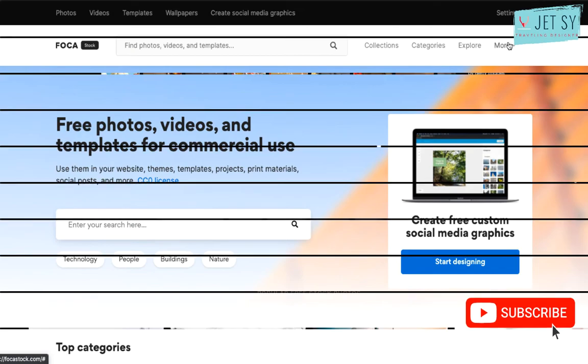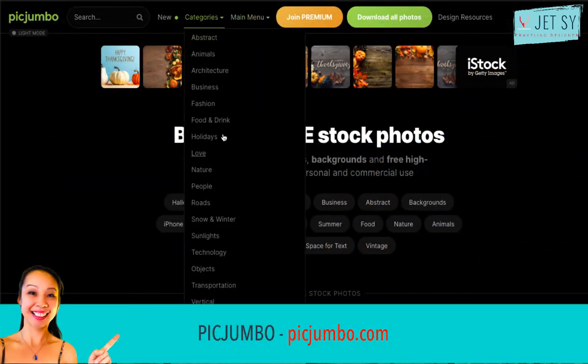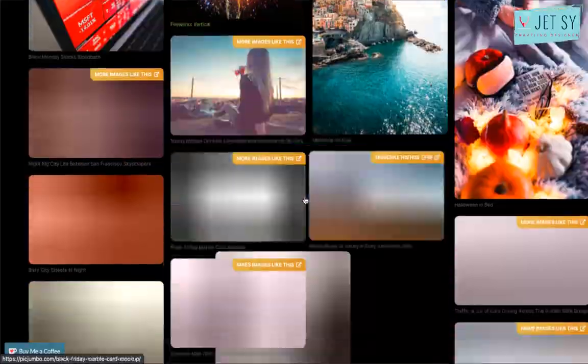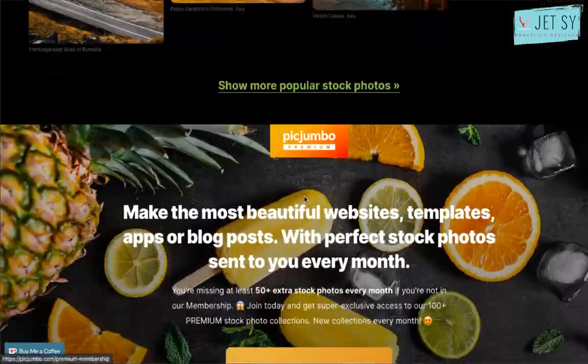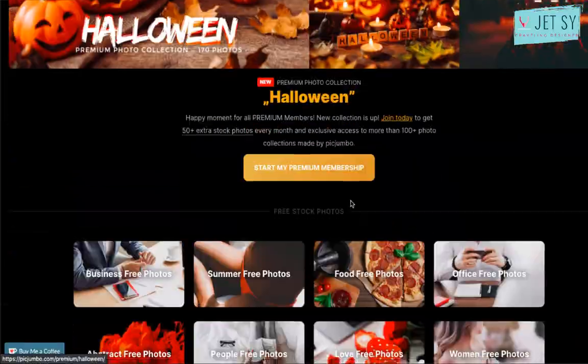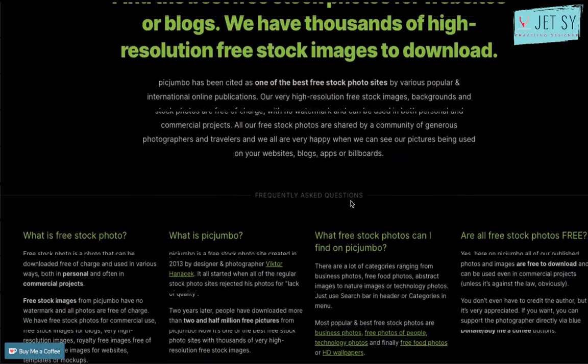Peak Jumbo is a collection of totally free photos for your commercial and personal works. New photos are added daily from a wide variety of categories including abstract, fashion, nature, technology, and much more.